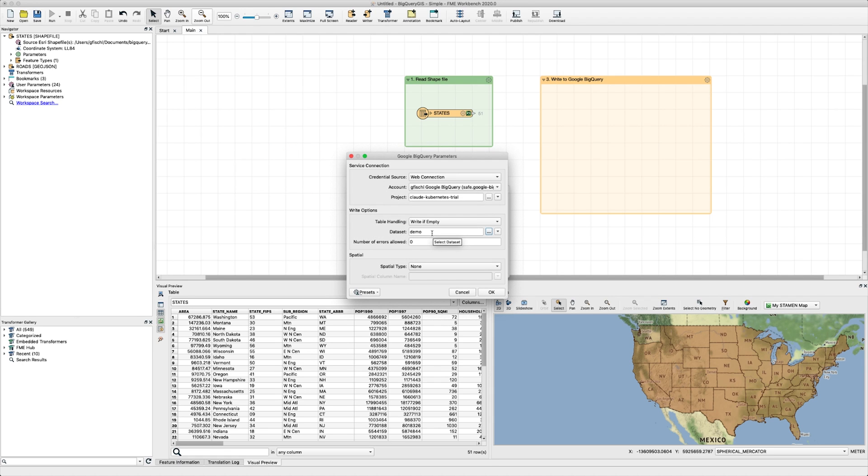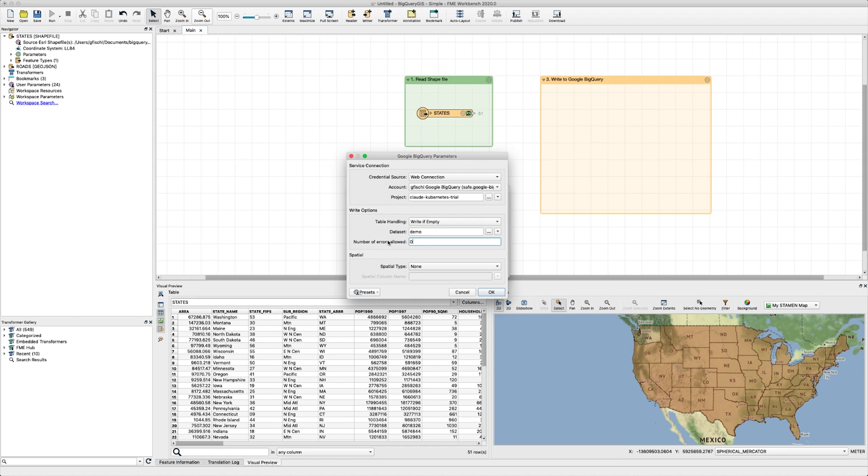The next option is the number of errors allowed setting, which simply allows you to keep the translation going as long as a certain amount of errors is not exceeded. This can be useful when you're writing a large dataset. For example, a table with 10 million features and with 10 errors allowed, your workspace will continue to run and load into BigQuery until those errors are exceeded. You can also keep it at the default value of 0 if your workspace is still in the testing and development phase and you'd like to track any bugs or failures.